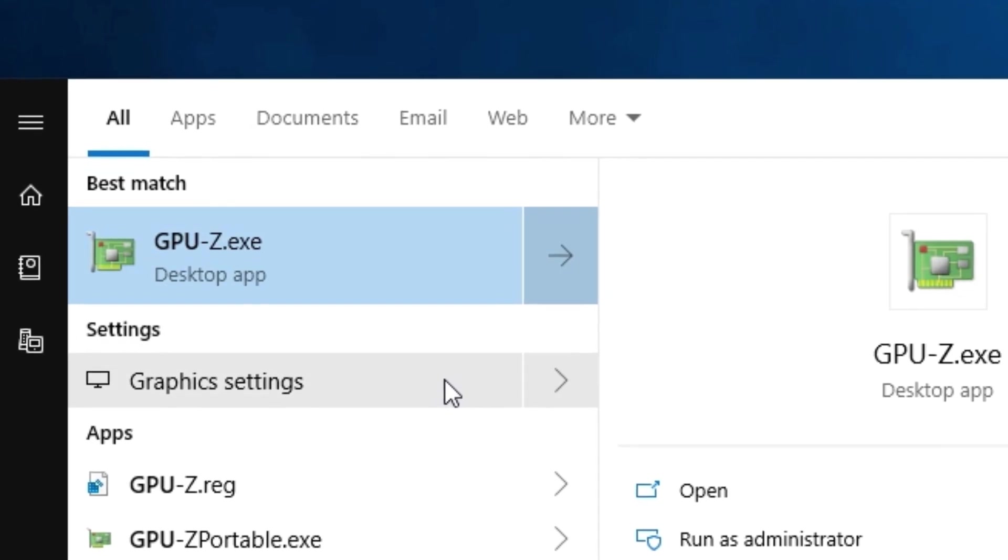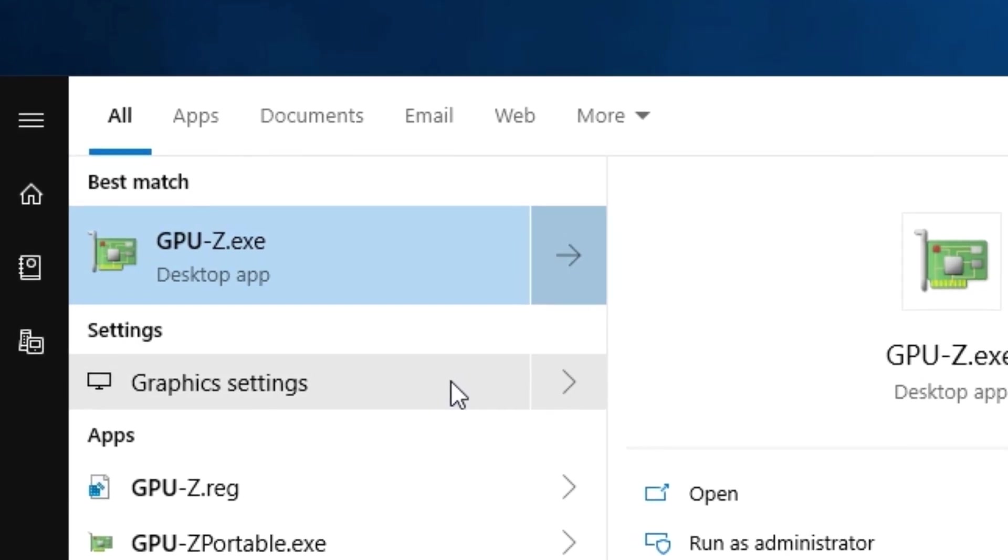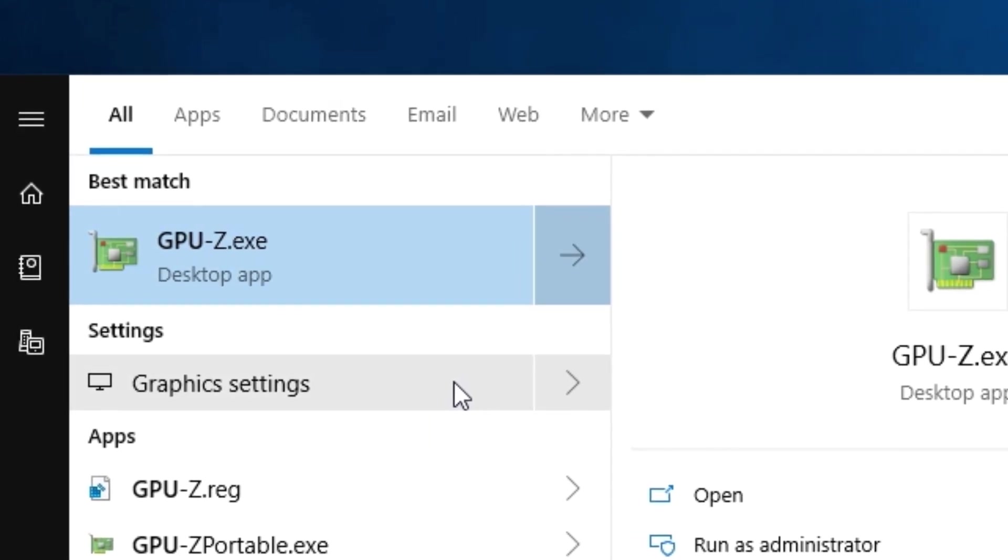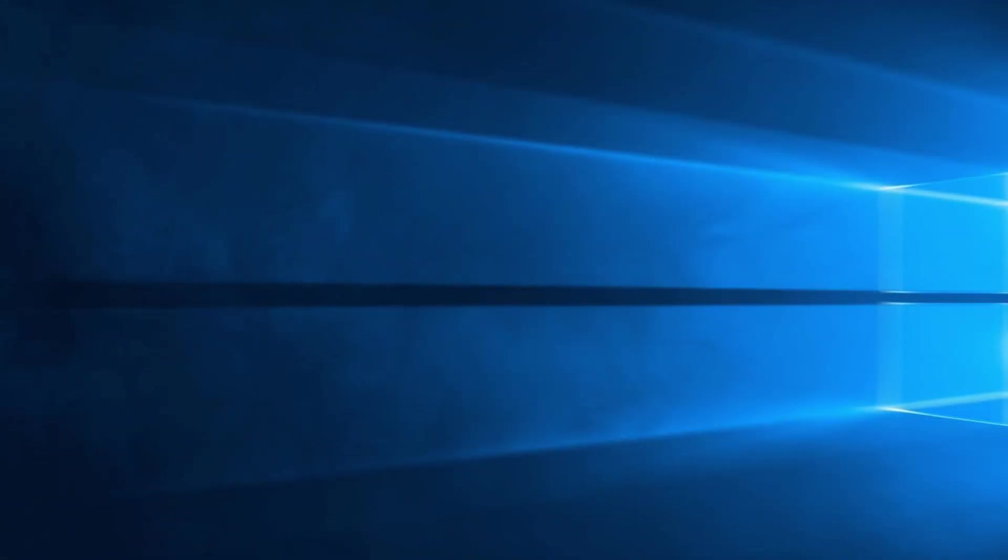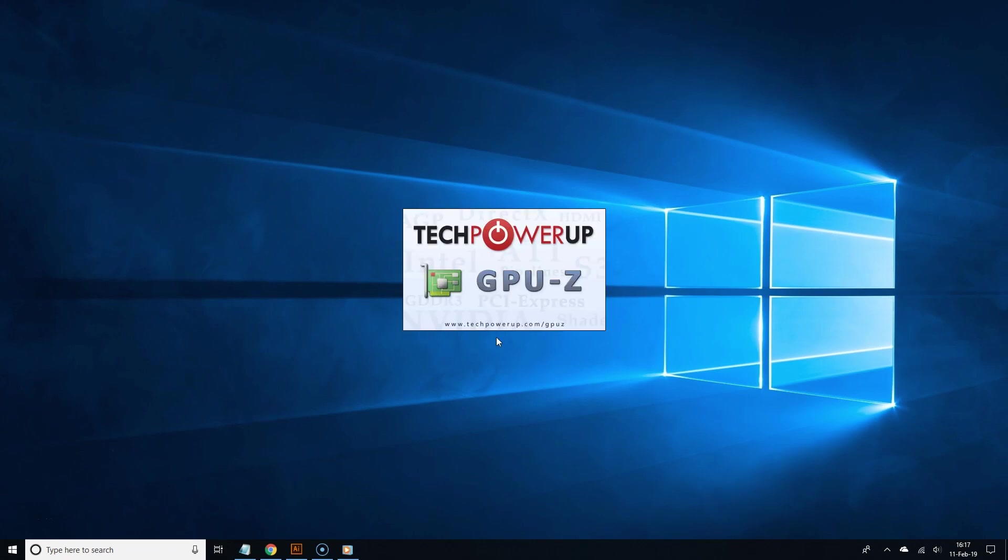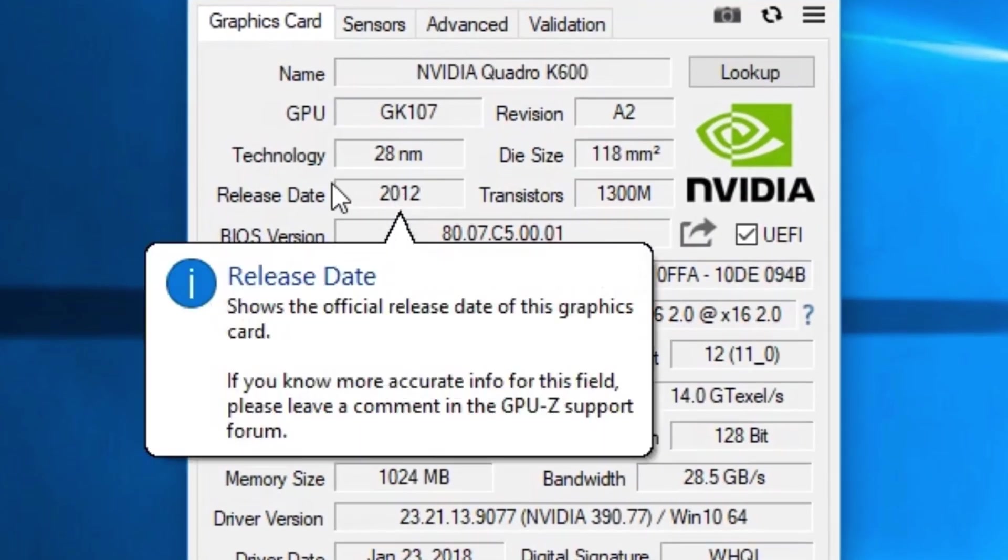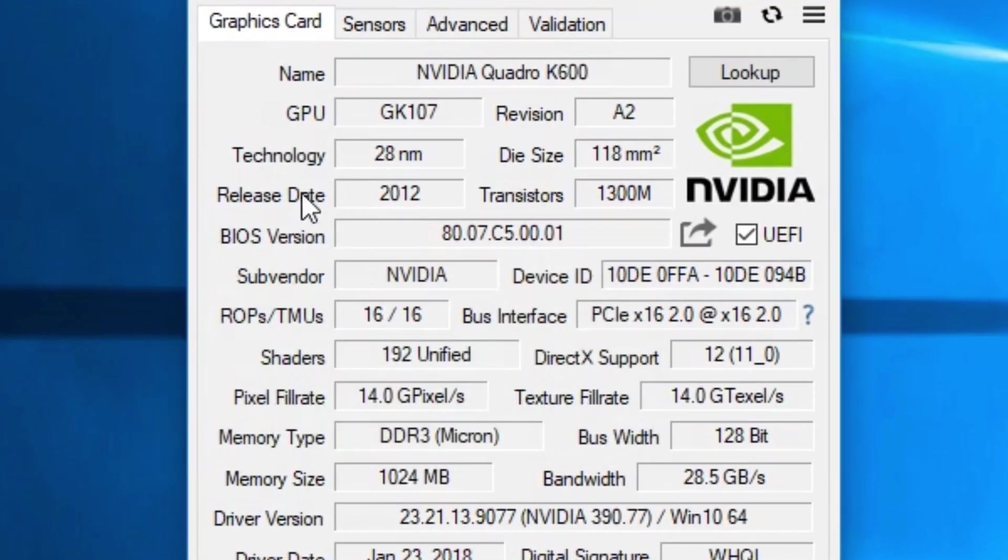In the video description I will include a link to download both the portable and the standard version of GPU-Z. Once you have installed and opened GPU-Z you should now see much more specs. So now here are some specs you should focus on.